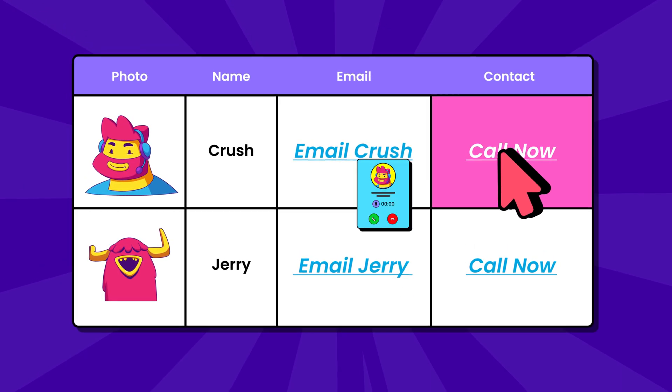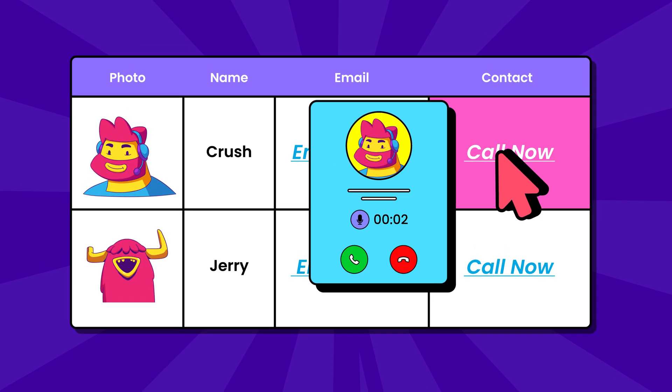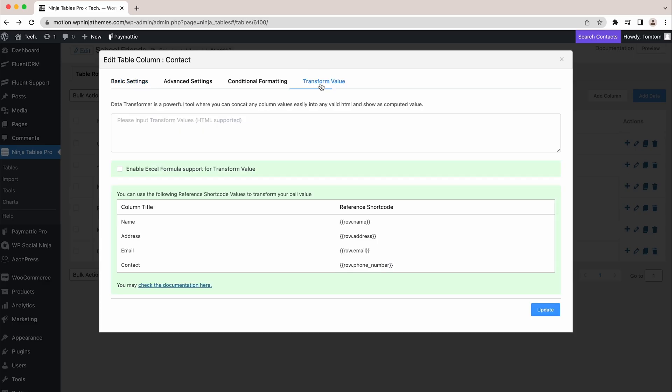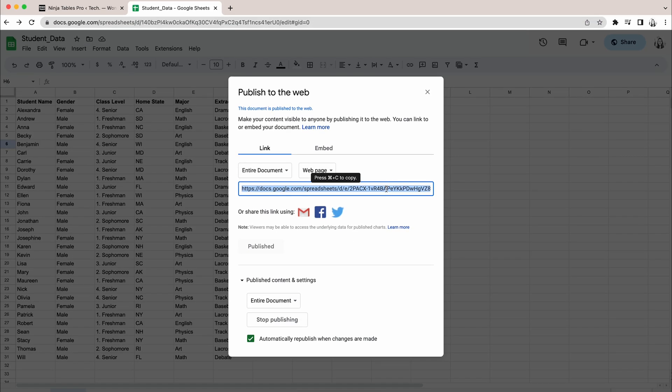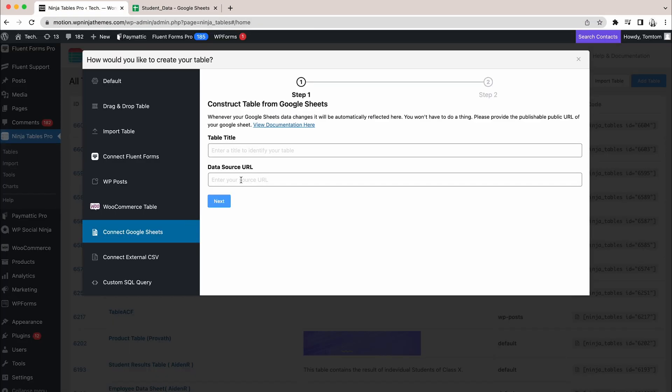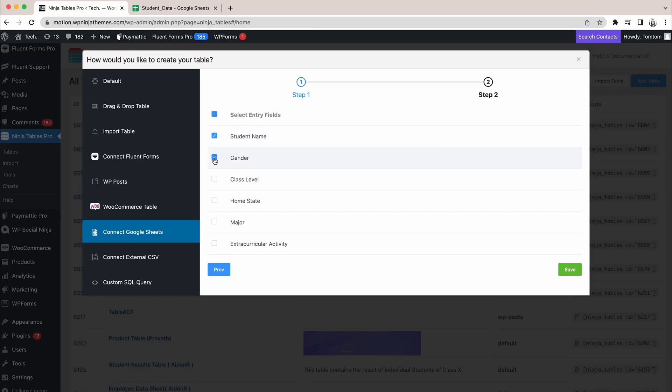Want to call or mail someone directly from your table? The transform values feature lets you do exactly that. If you want to collect data from Google Sheets, Ninja Tables Pro will sync the data automatically.